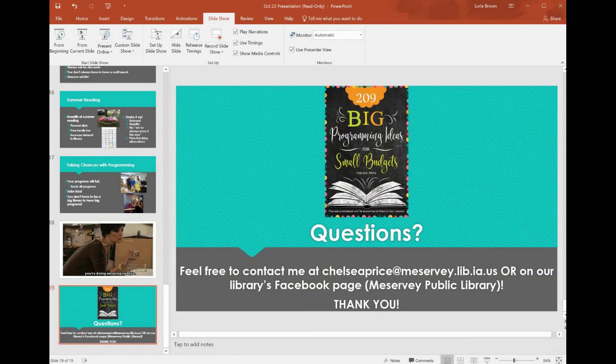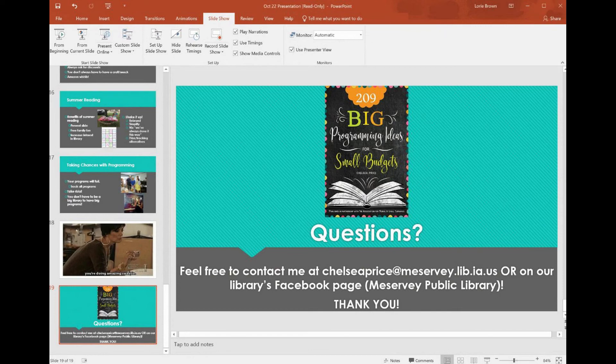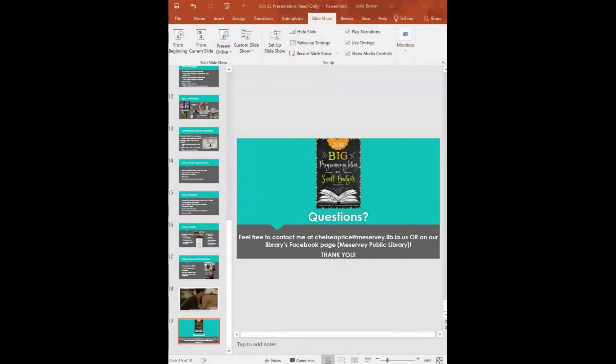Addressing a question about board resistance to petting zoos, adoption events, and exercise programs due to fear of liability: for a petting zoo, I do have to pay for insurance and that can be a pain, but that's what our fundraiser is for. My board has never posed any resistance — they're very laid back and generally let me do what I want. I could see that being a problem in some libraries, but the issue hasn't come up in mine.